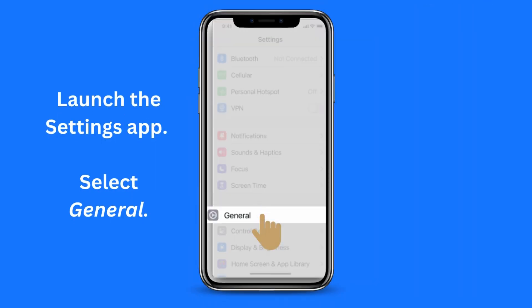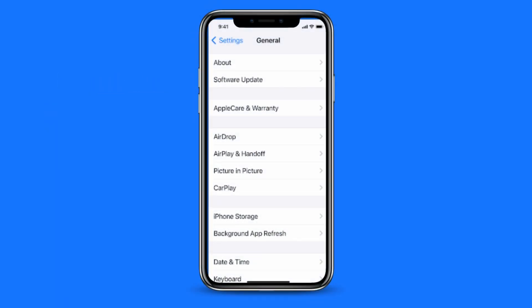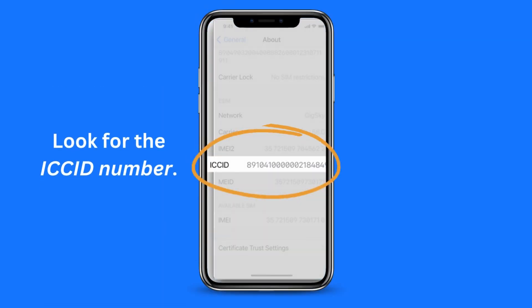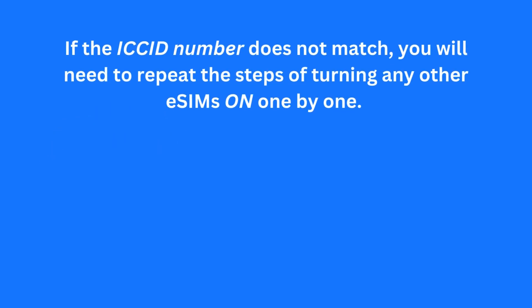Now launch the Settings app again. Scroll until you locate General. You will see a screen similar to this. Tap on About. In the screen that is shown, scroll until you reach the section with the name of the eSIM. Look for the ICC ID number under this section. If the value shown for this field matches what you noted down previously from the GigSky app, it means the right GigSky eSIM has been selected.